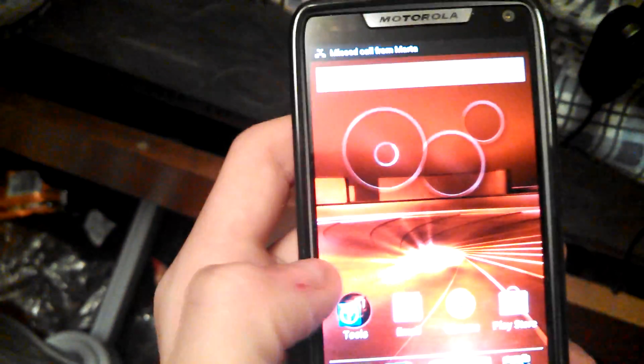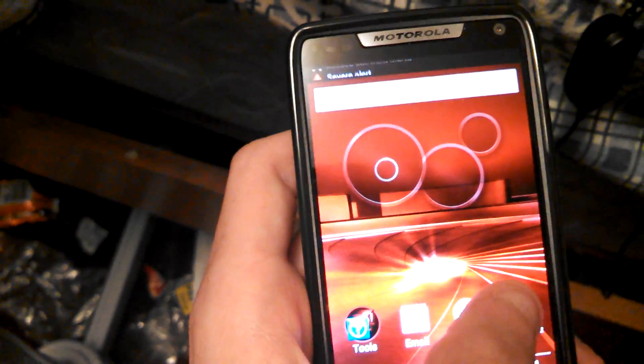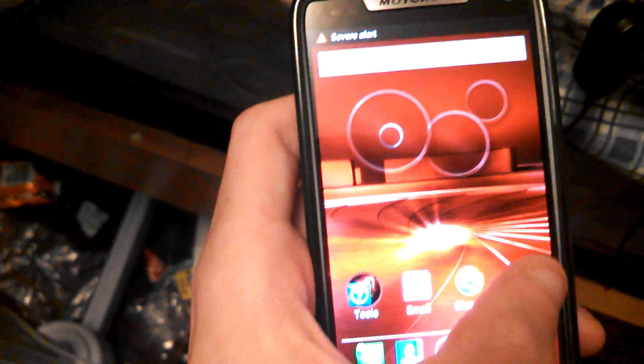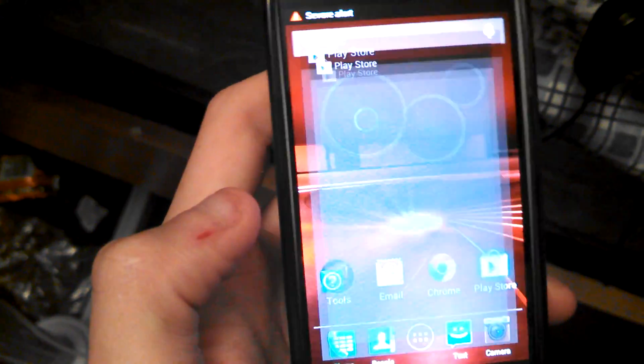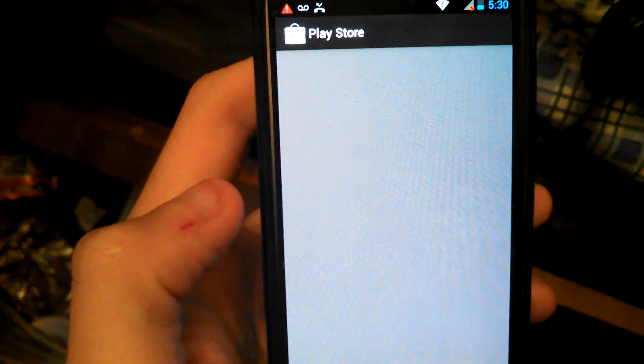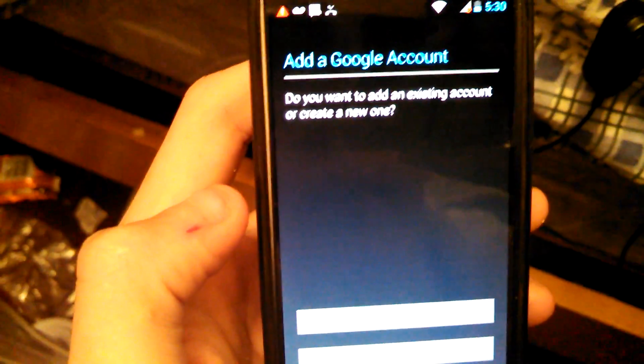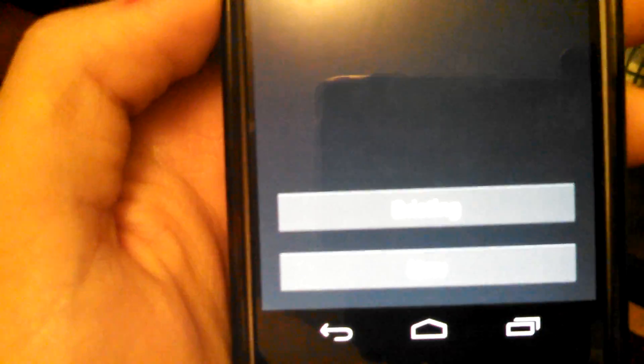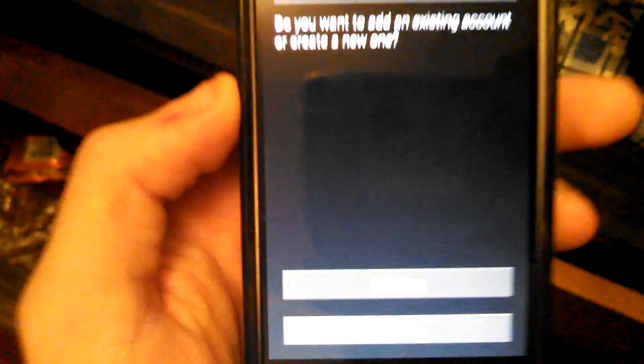And then what you guys would do is click the Play Store. And then it says, add existing account, or a new account. So, that's how you guys do it.